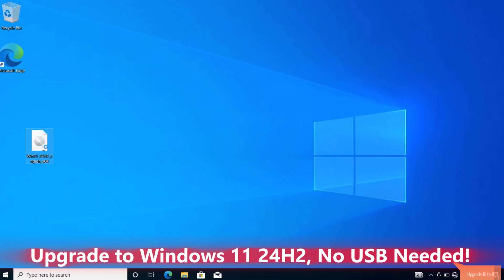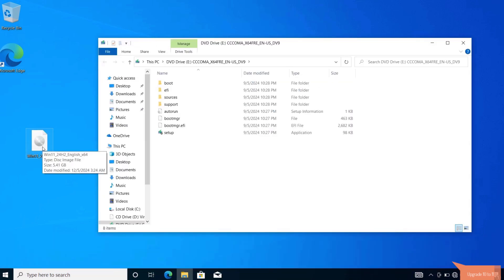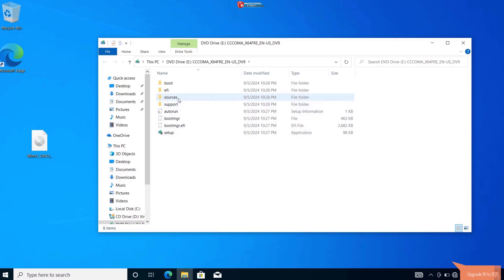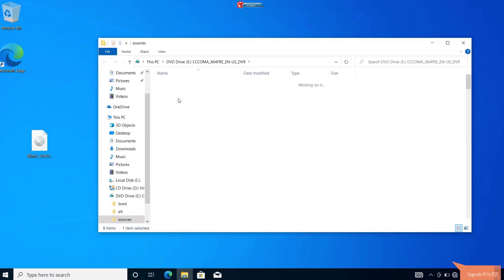Double-click to open. This creates a virtual drive with the installation files. Now, navigate to the sources folder.